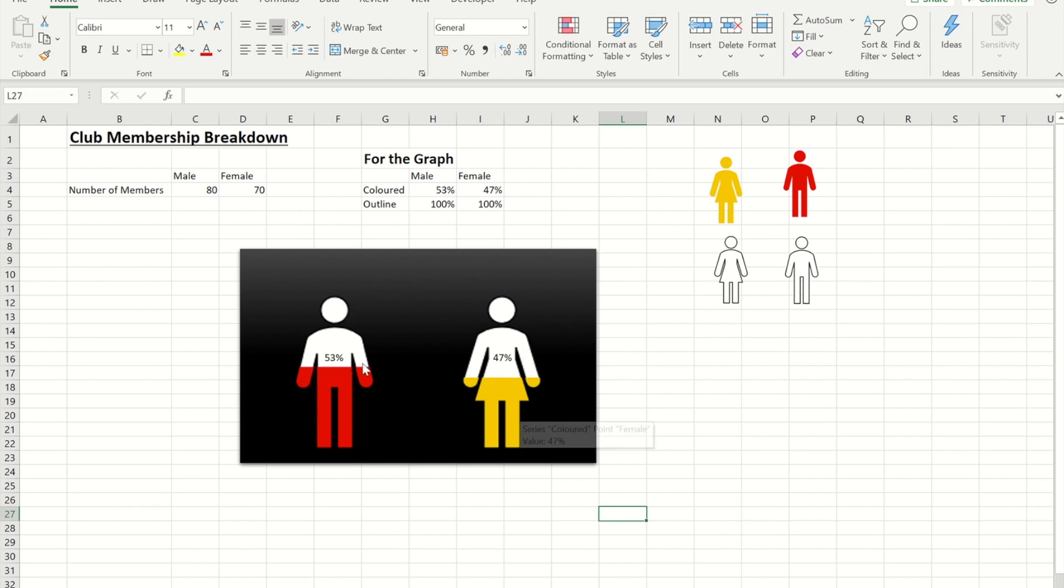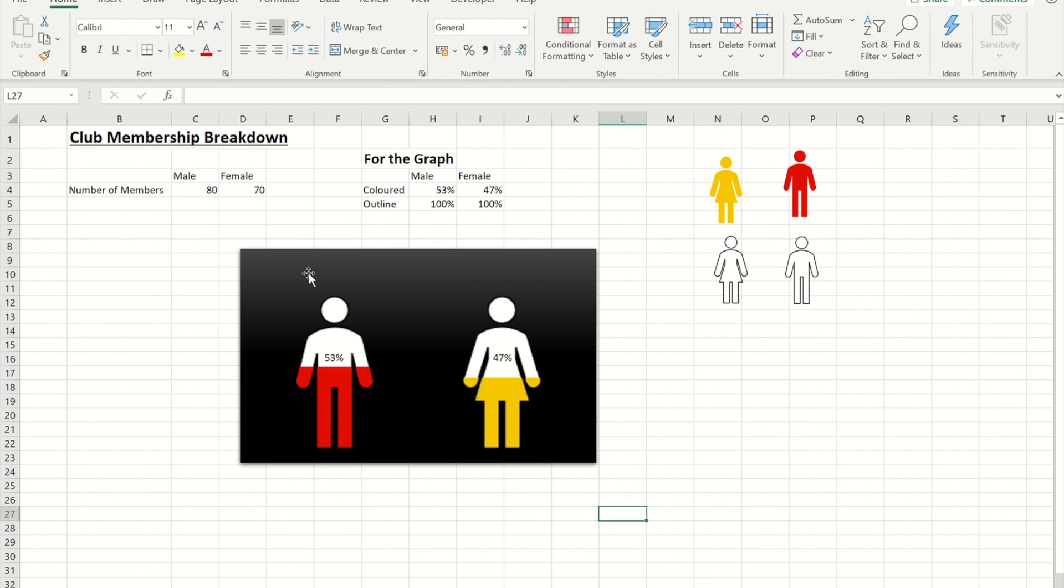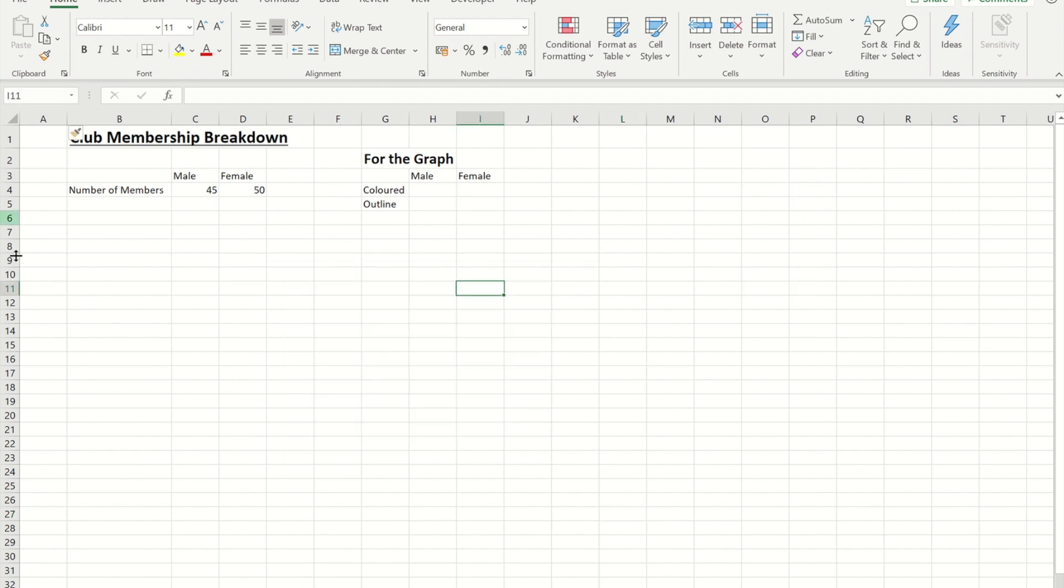So this has been created from a simple bar chart believe it or not. So how I did it I will build it on this other worksheet from scratch. I've got my club membership here and you'll see we've got 45 male members and 50 female members.